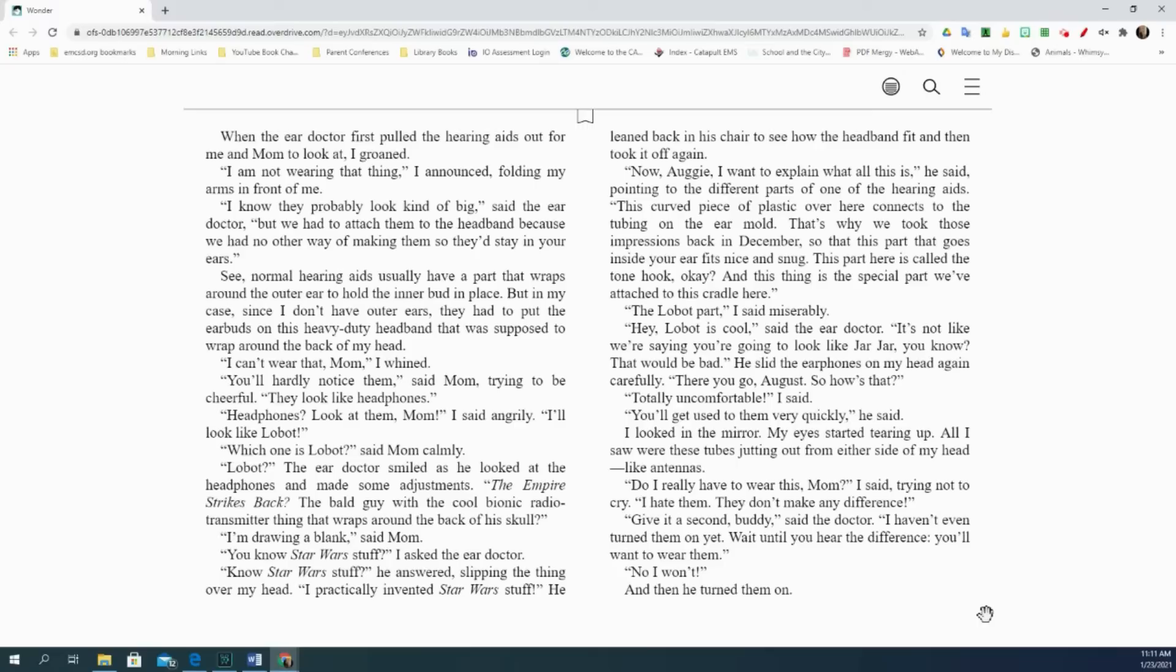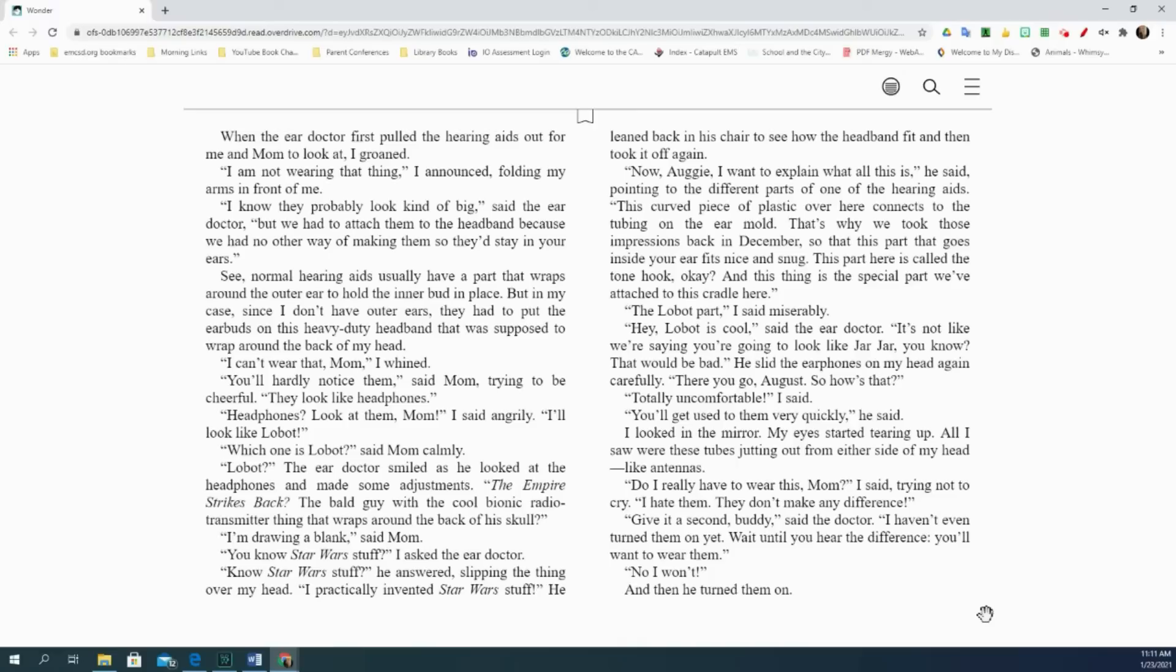The Empire Strikes Back. The bald guy with the cool bionic radio transmitter thing that wraps around the back of his skull. I'm drawing a blank, said mom. You know Star Wars stuff, I asked the ear doctor. I don't just know Star Wars stuff, he answered, slipping the thing over my head. I practically invented Star Wars stuff. He leaned back in his chair to see how the headband fit and then took it off again. Now, Augie, I want to explain what all this is, he said, pointing to the different parts of one of the hearing aids. This curved piece of plastic over here connects to the tubing on the ear mold. That's why we took those impressions back in December, so that this part that goes inside your ear fits nice and snug. This part here is called the tone hook, okay? And this thing is the special part we've attached to this cradle here. The Lobot part, I said miserably.